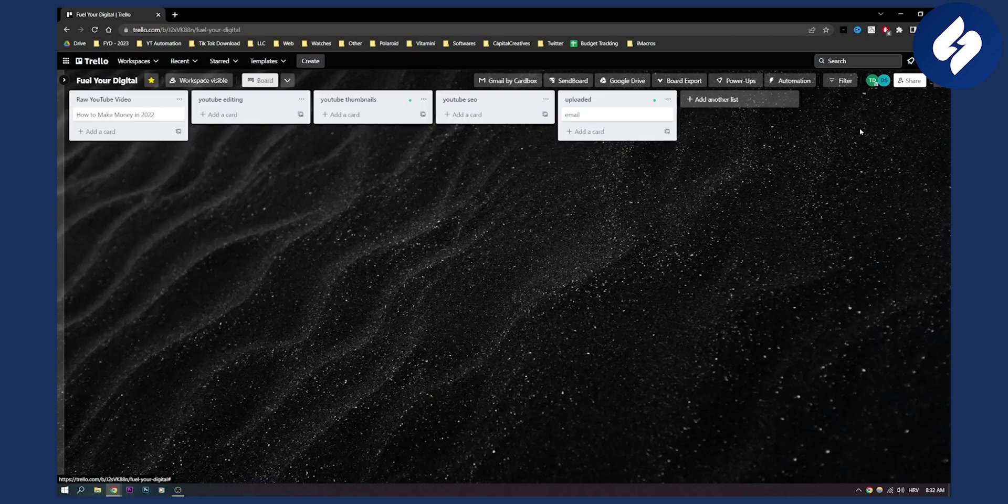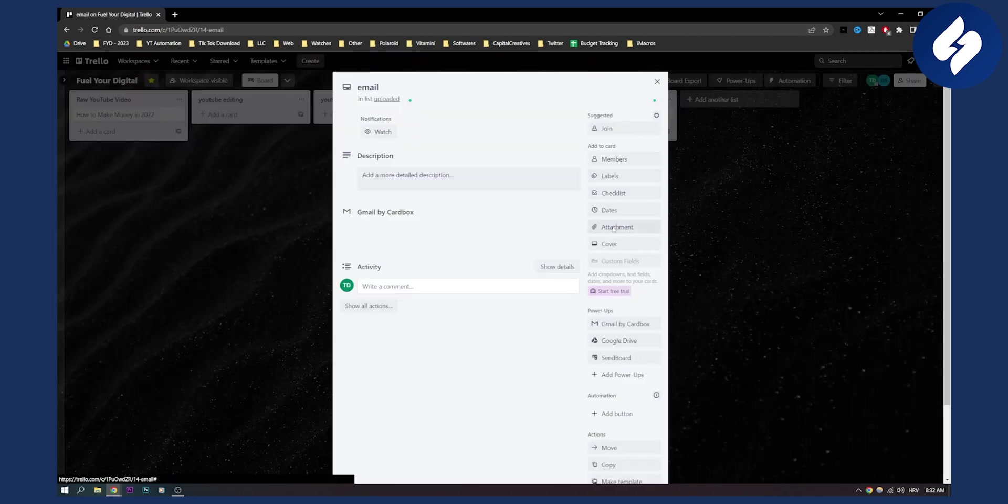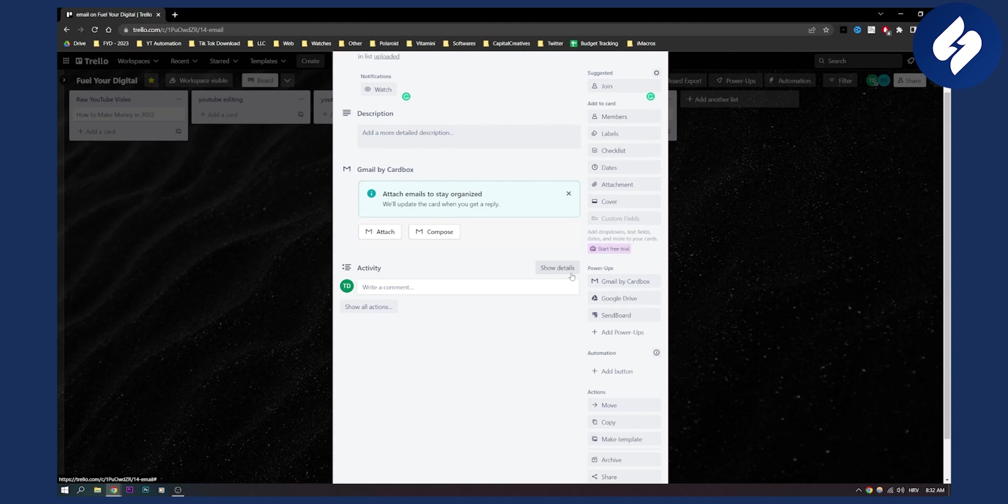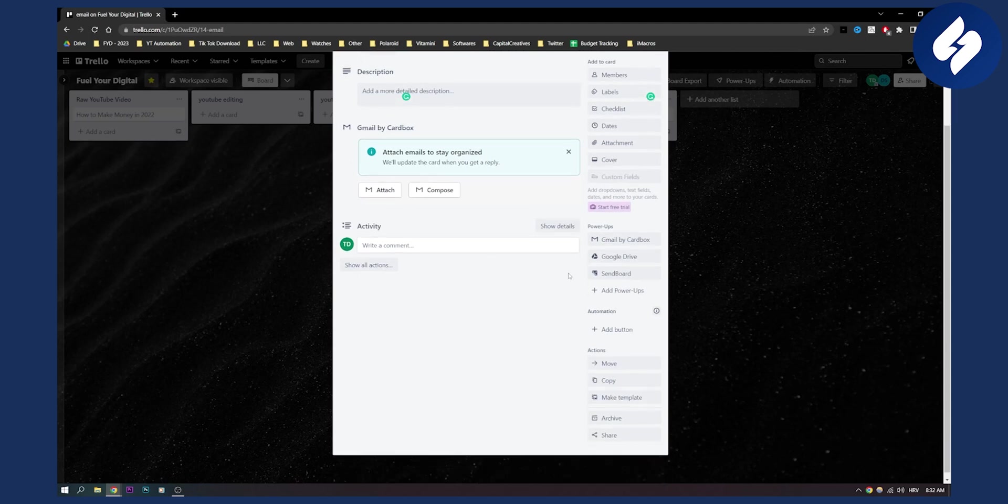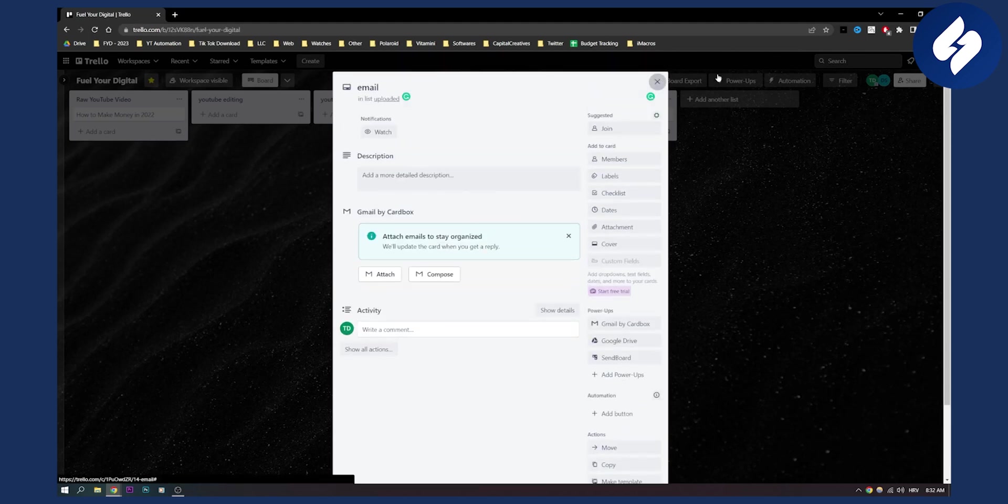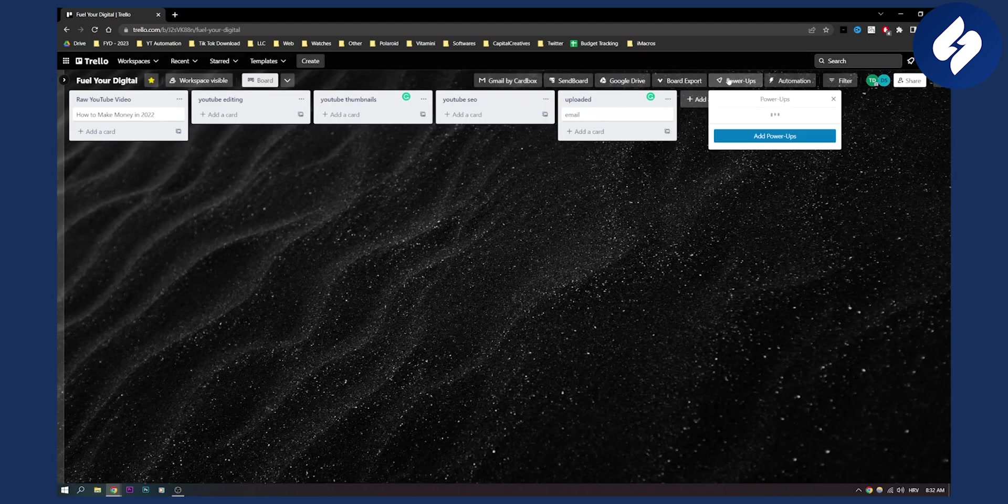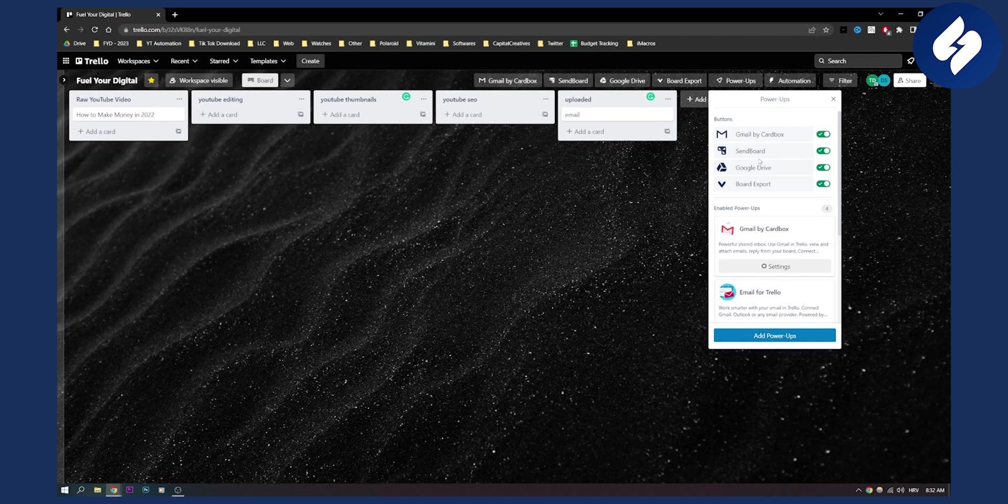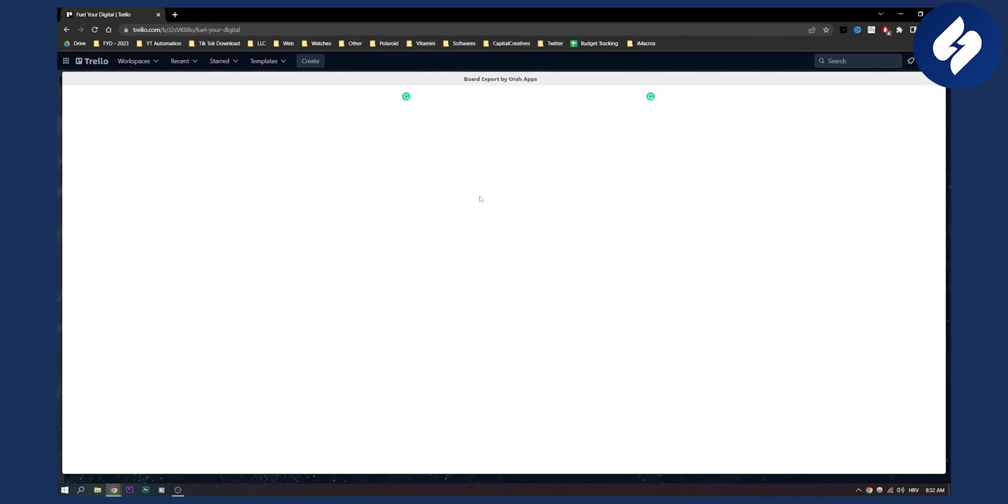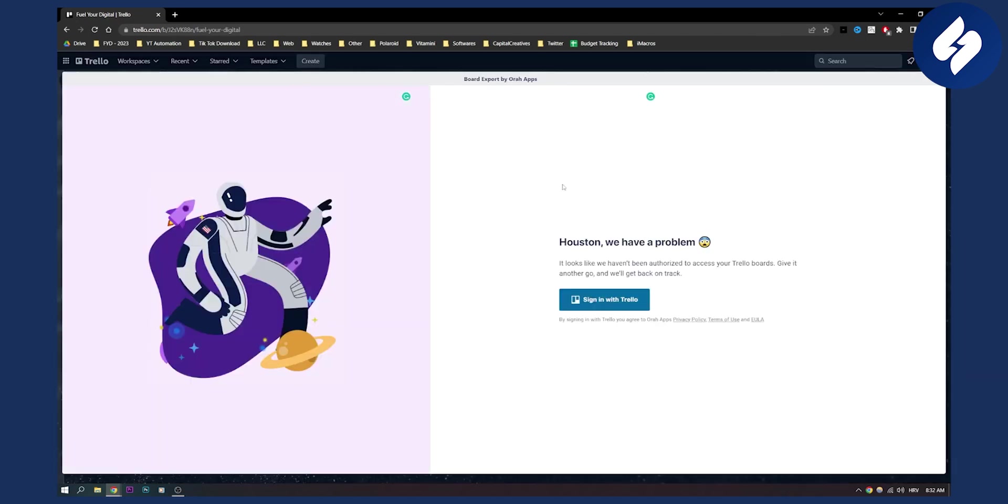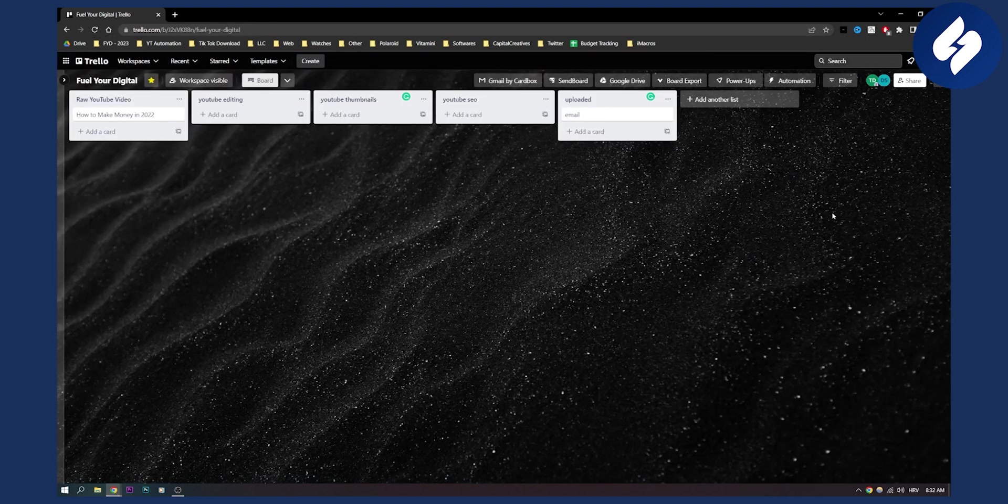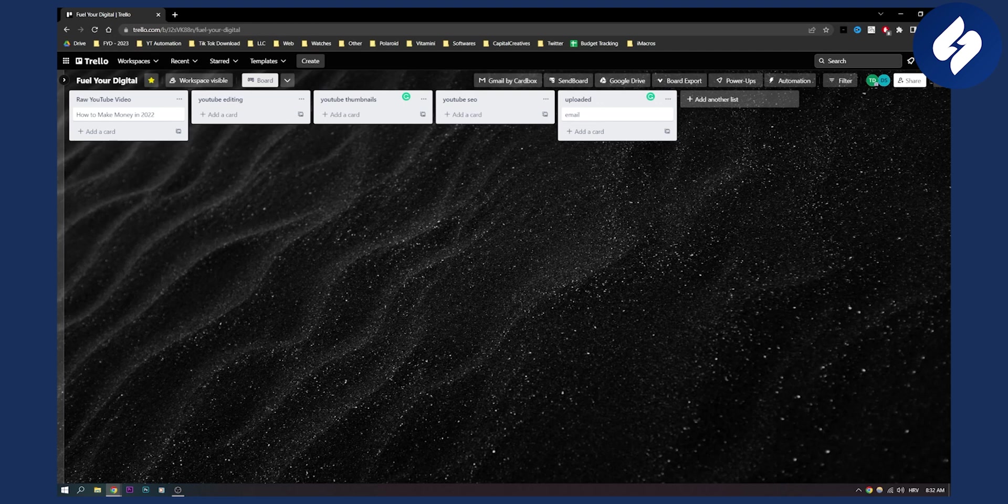After that is done, you can go to your card and then you will be able to access it through Power-ups. Just go through Power-ups, Board Export, and here you will be able to export your boards by signing in with Trello. You'll be able to export the boards to CSV and to Excel.